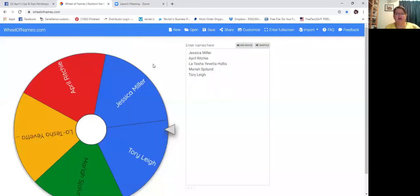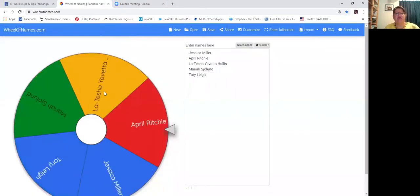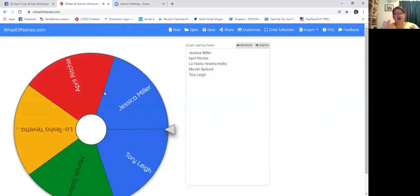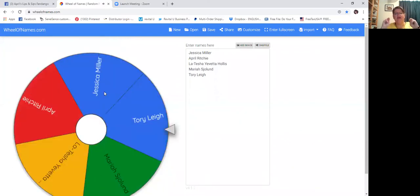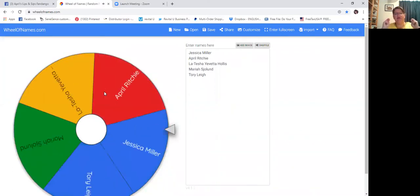Here we go. All right. You ready? Set. Go. I'm clicking the names. Fingers crossed. Land on April.